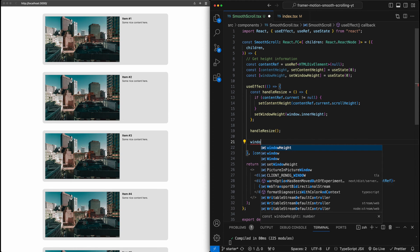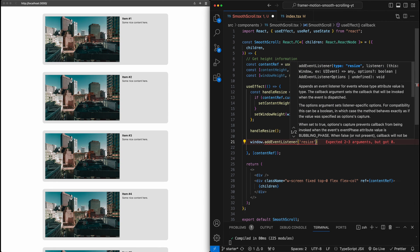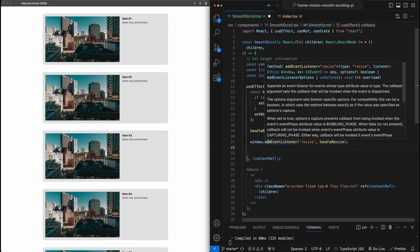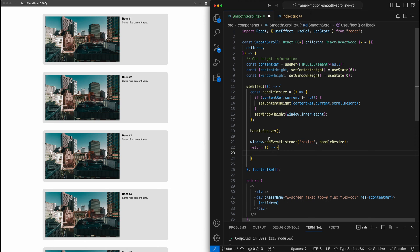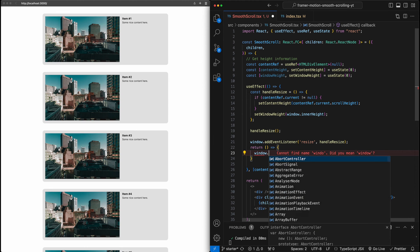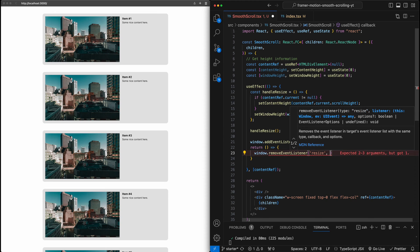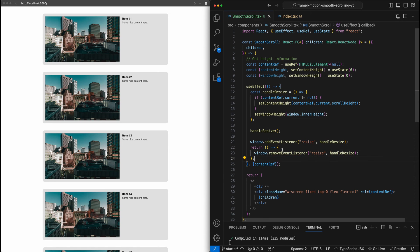We need to manually call handleResize the first time, and then set up listeners for when the window resizes to recall this function and get the latest value. We'll say window.addEventListener, listening for the resize event, and when that happens run handleResize. And for good hygiene in the useEffect, we should also return a cleanup that calls window.removeEventListener to remove the event listener we just created, to prevent memory leaks.